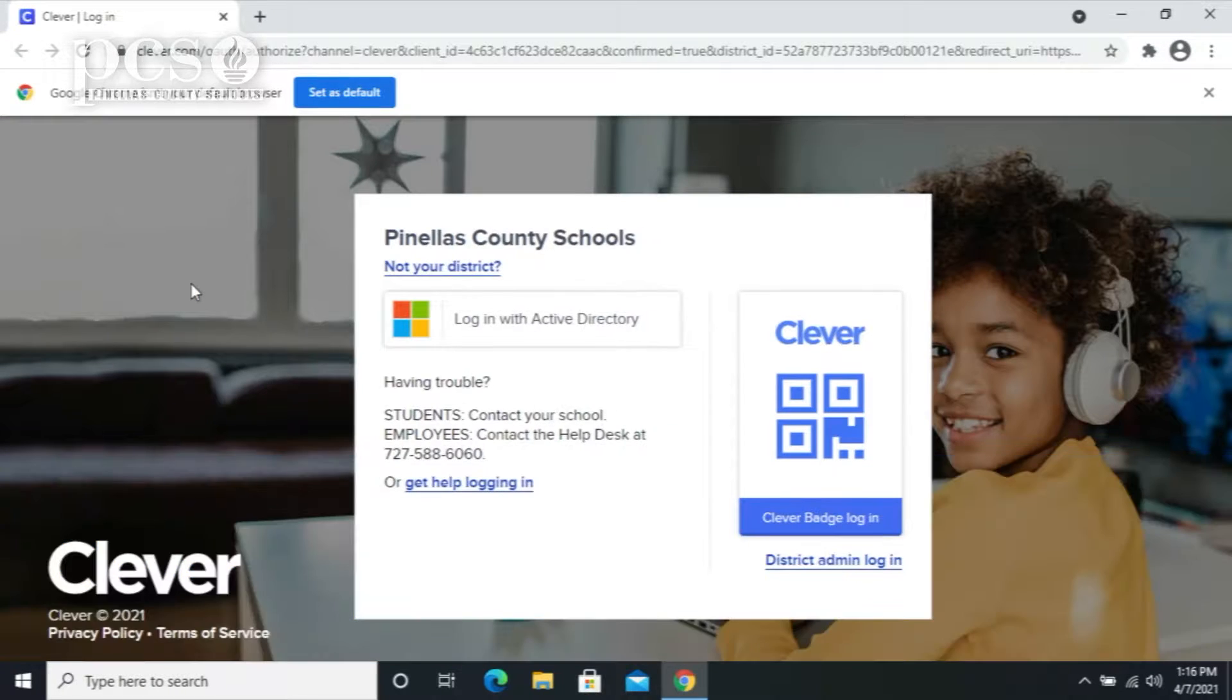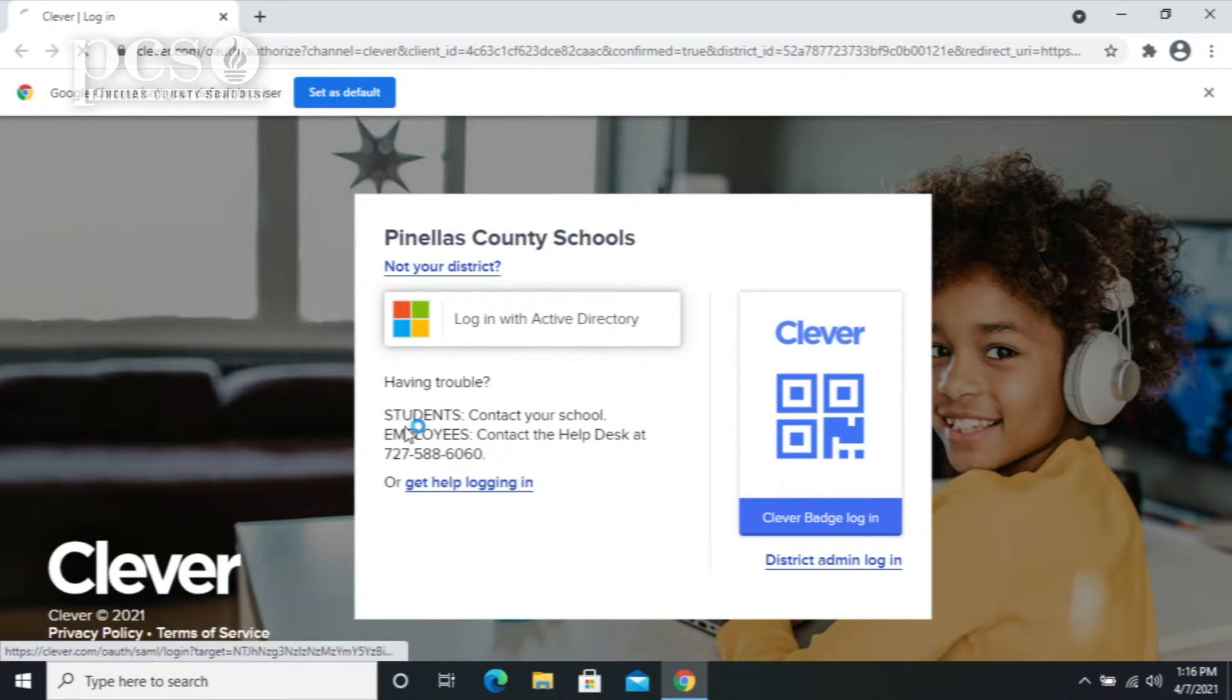Microsoft 365 is the online connected suite of productivity apps used by Pinellas County Schools. Getting into Microsoft 365 is easy. You just log in through Clever and search for the big O icon, O as in office.